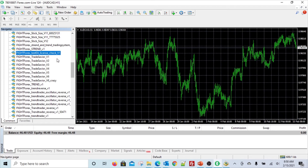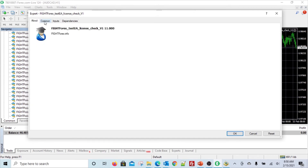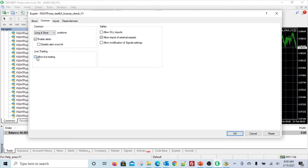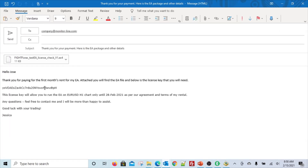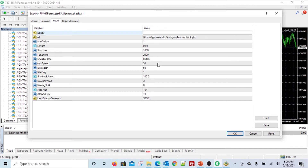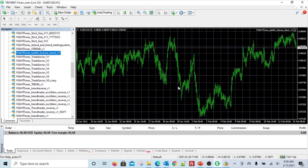Now come back to your MetaTrader and try to add the EA to the chart again. First go to the About tab and check the information. Go to Common and make sure the relevant checkbox is checked if the EA is going to create trades, but more importantly check 'Allow DLL imports' and 'Allow import of external experts.' Then go to Inputs - this is where you copy the license key that was given to you into the API key field. Make sure there are no spaces or extra characters; copy it exactly as-is, then click OK.